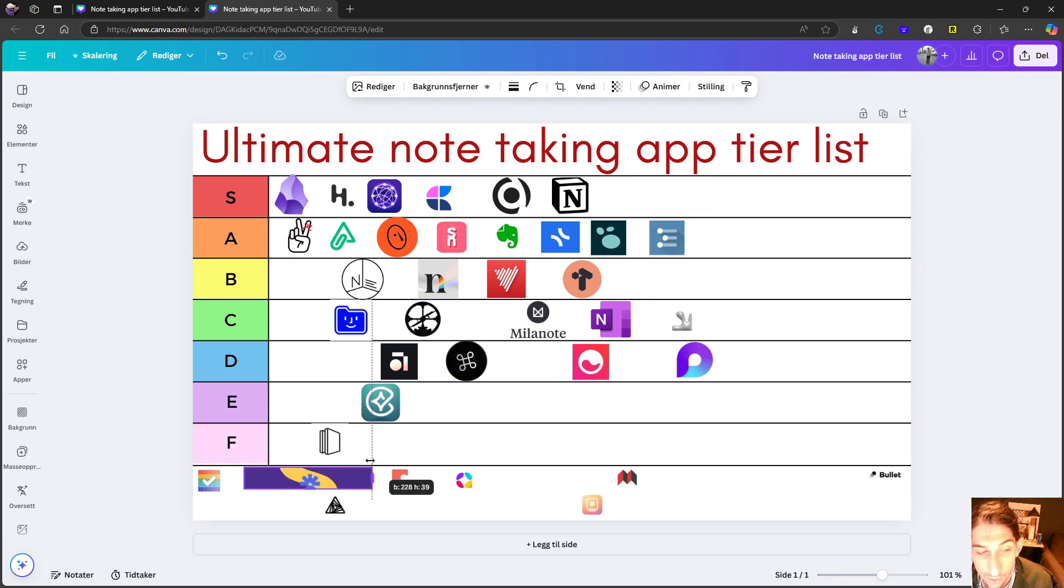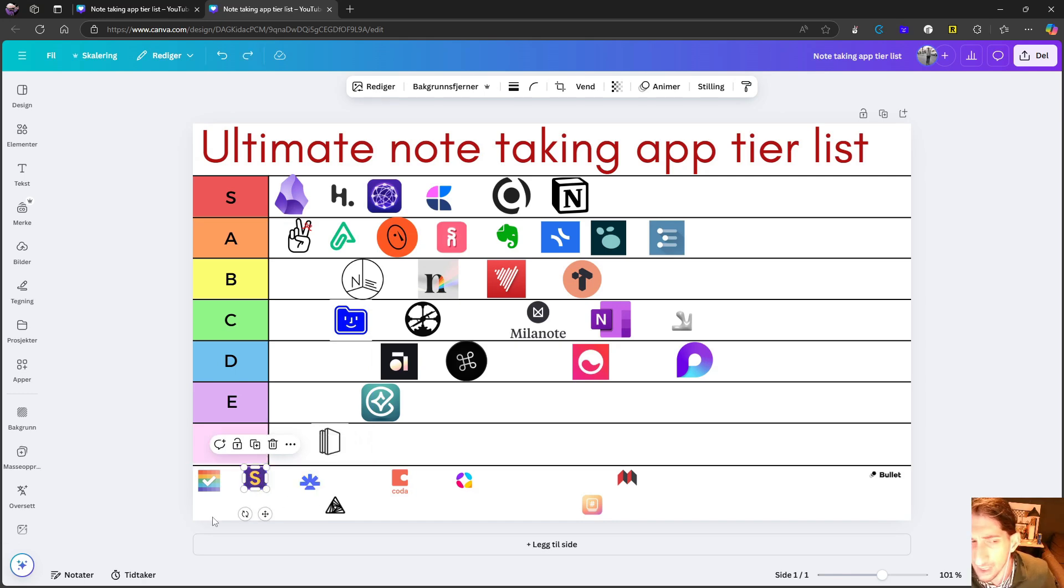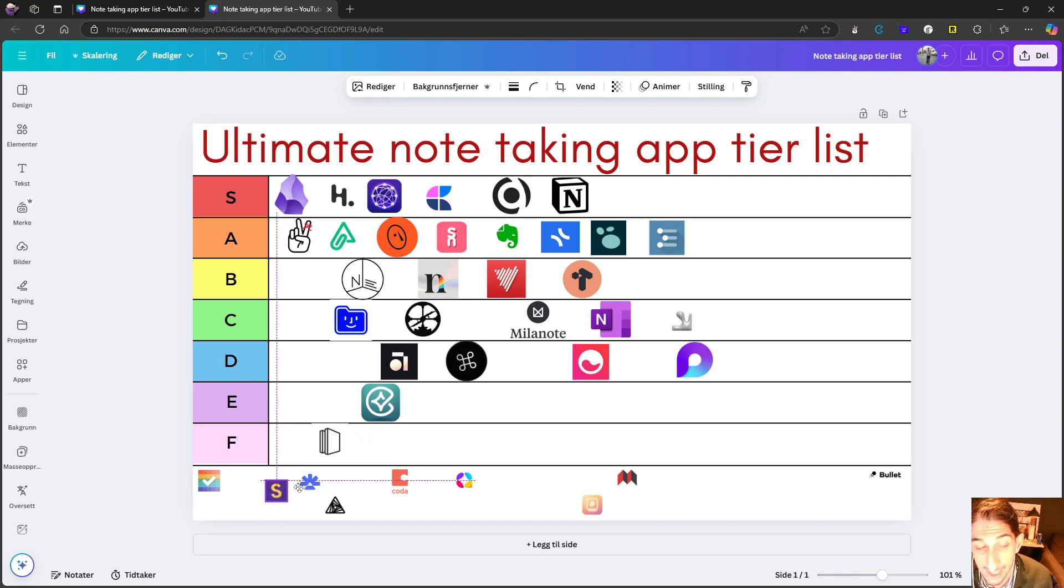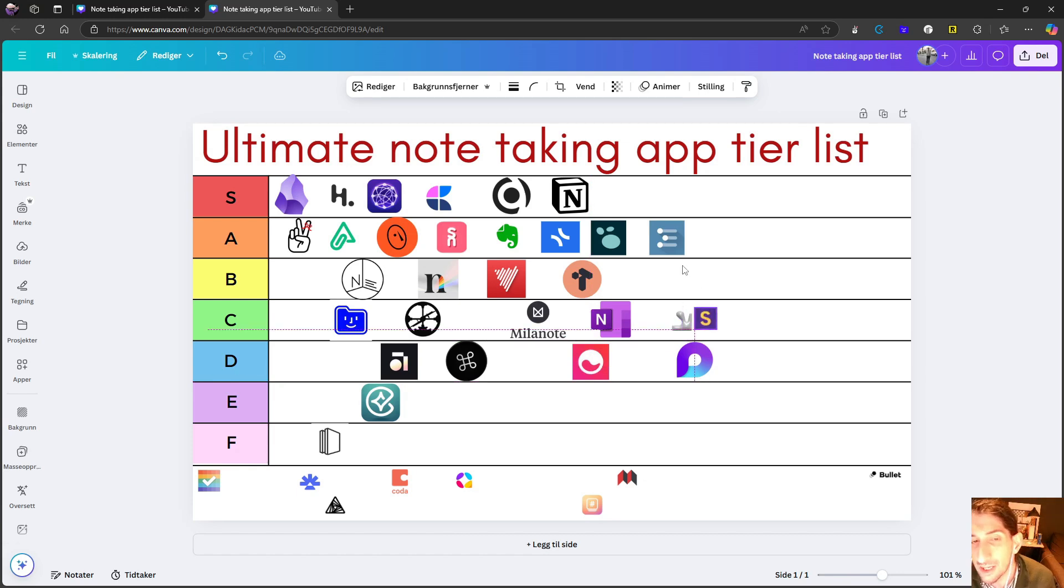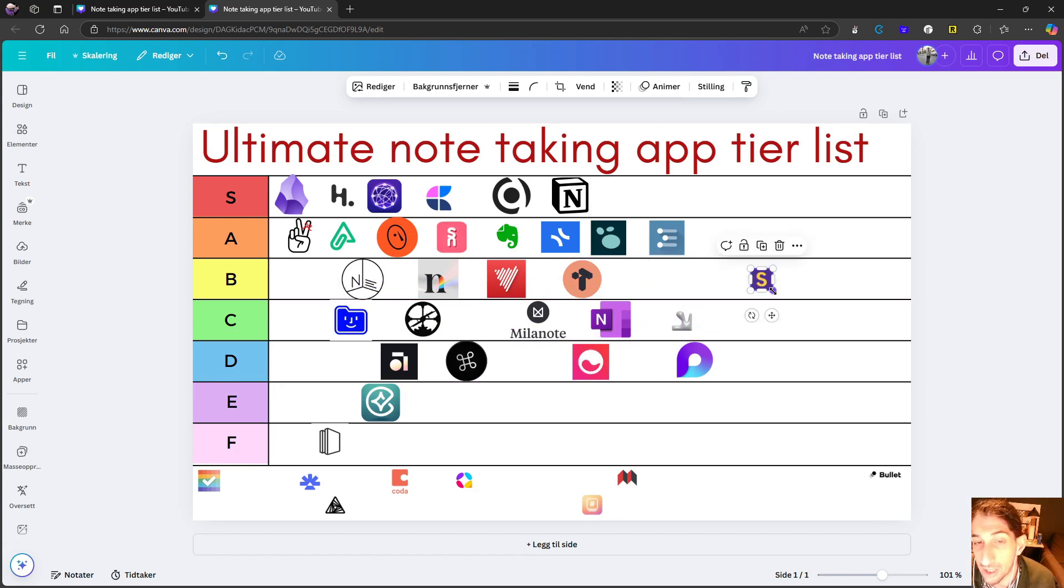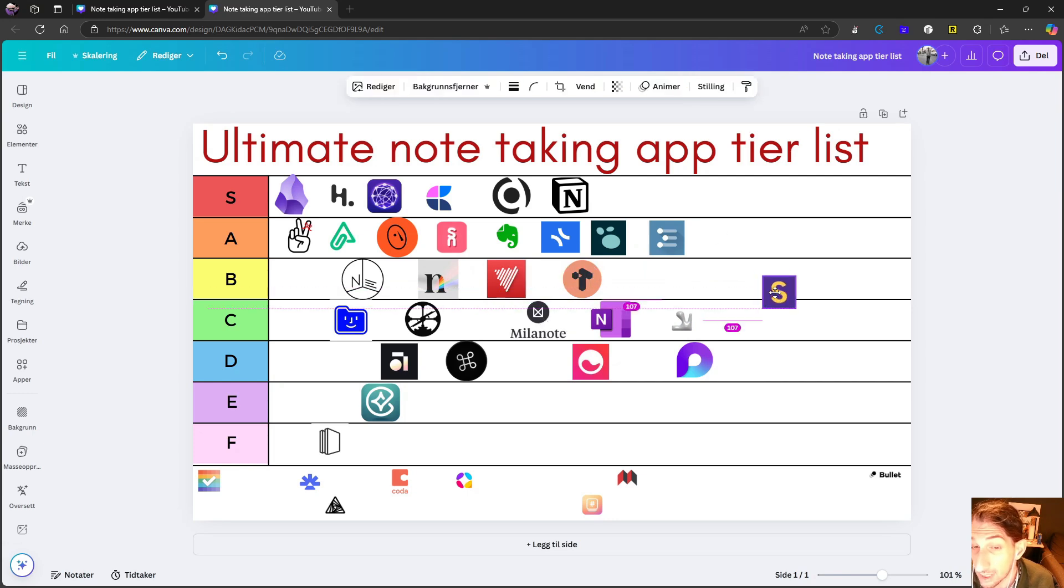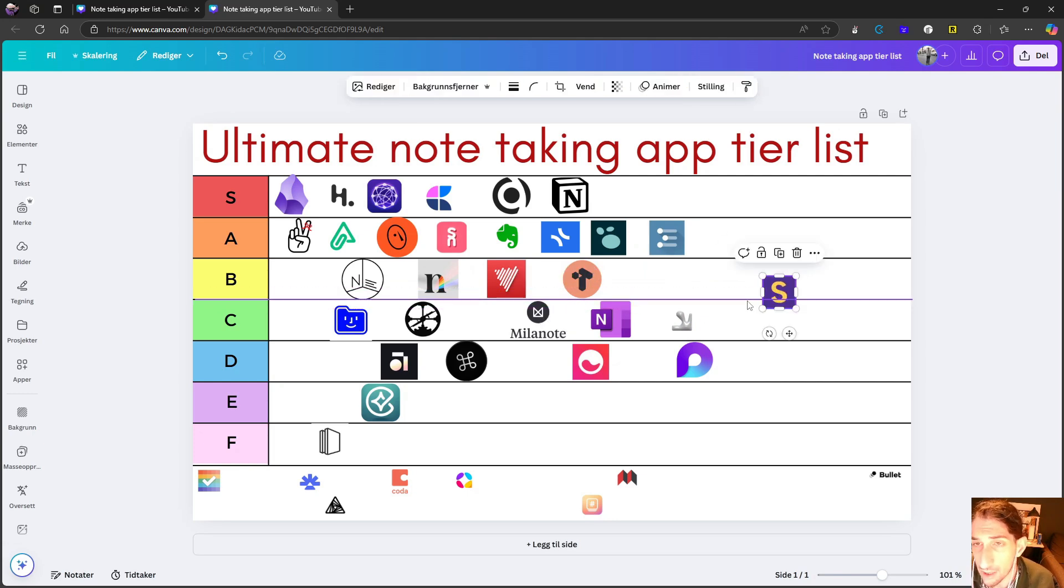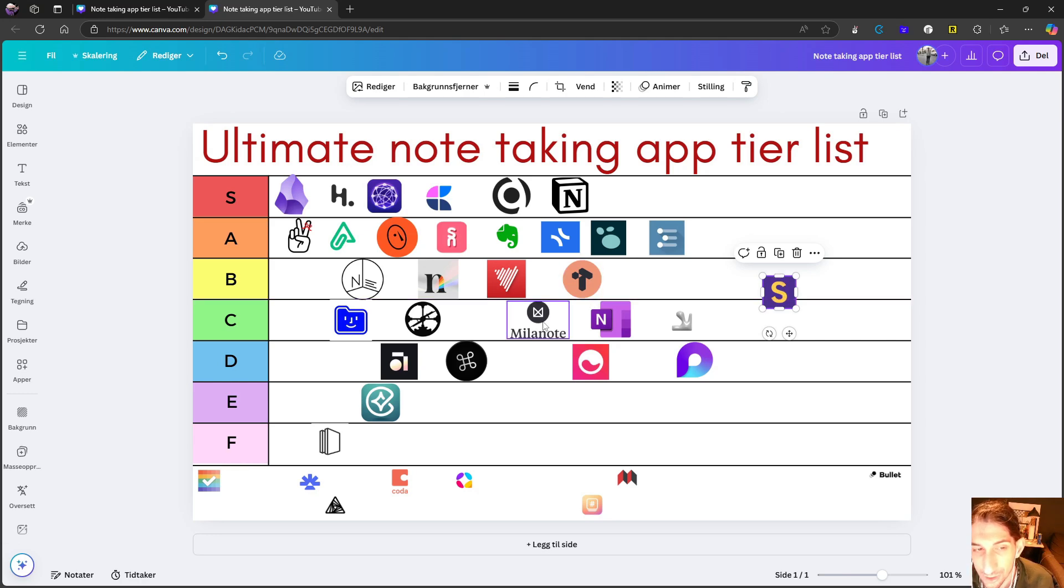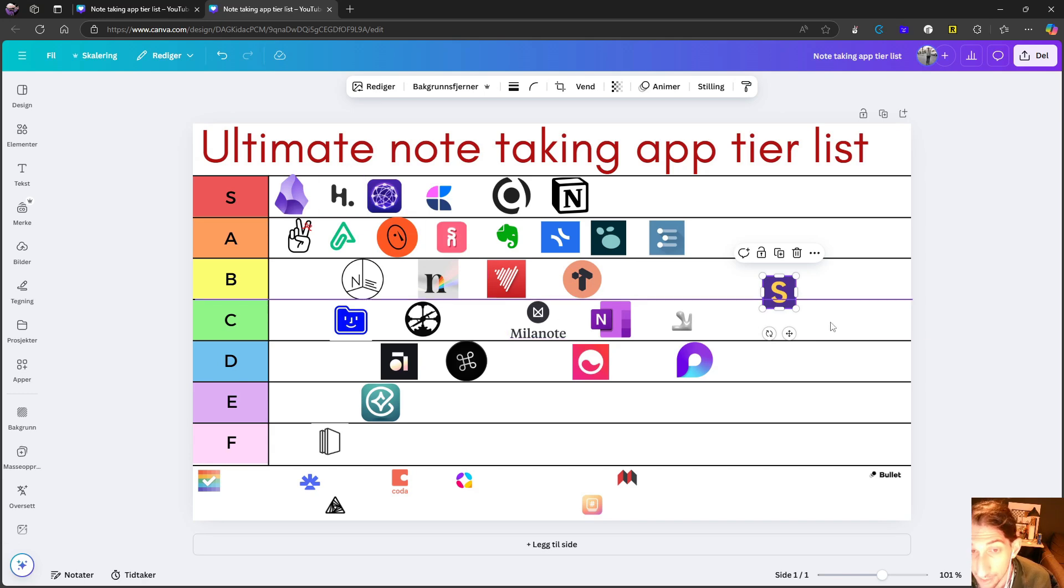Next up, we have Scrintle and I like the idea of Scrintle. I think I actually like the idea of Scrintle much more than I like the idea of Heptabase. I like the blend between how it works with files and images and also works great with text.